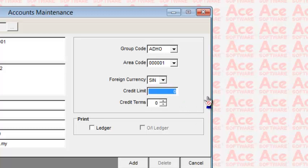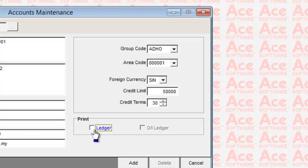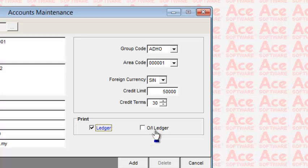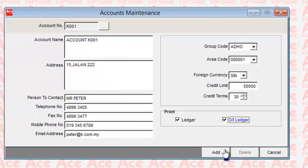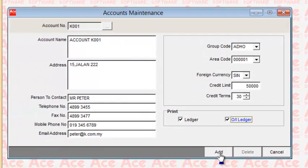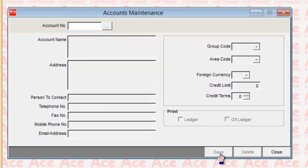You can enter the credit limit they provide to you and their usual terms of payment in days. You can also specify whether to print a ledger each month for checking purposes, and whether the ledger will print all details of outstanding invoices or unmatched payments — called open item — or it is based on balance brought forward, where every month shows only the current month's transactions. Once completed, click the Add button and the new account is added.